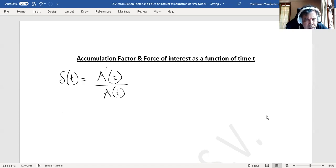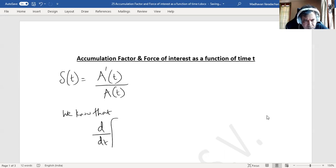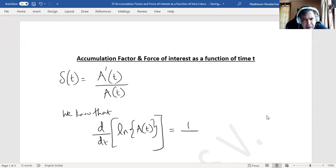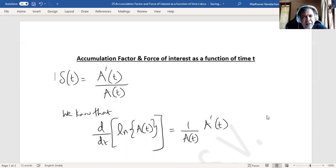We know that the derivative of the natural logarithm of a(t) will be — if I differentiate the natural logarithm of a(t), it will be 1 divided by a(t), multiplied by a prime of t, meaning the first derivative of a(t).